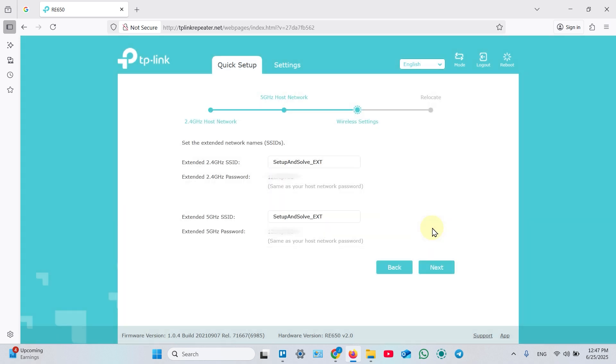Now you can rename your extended network or stick with default names. Once done, click next.